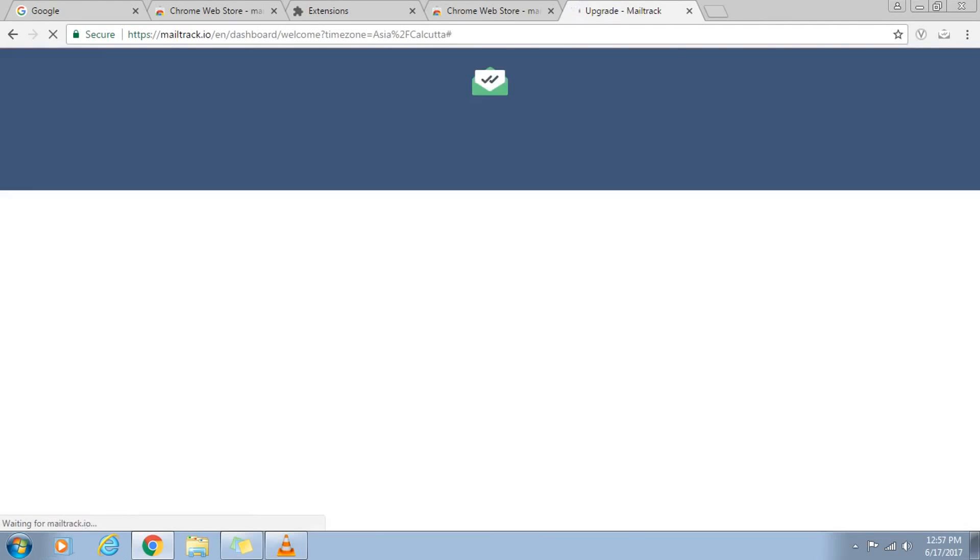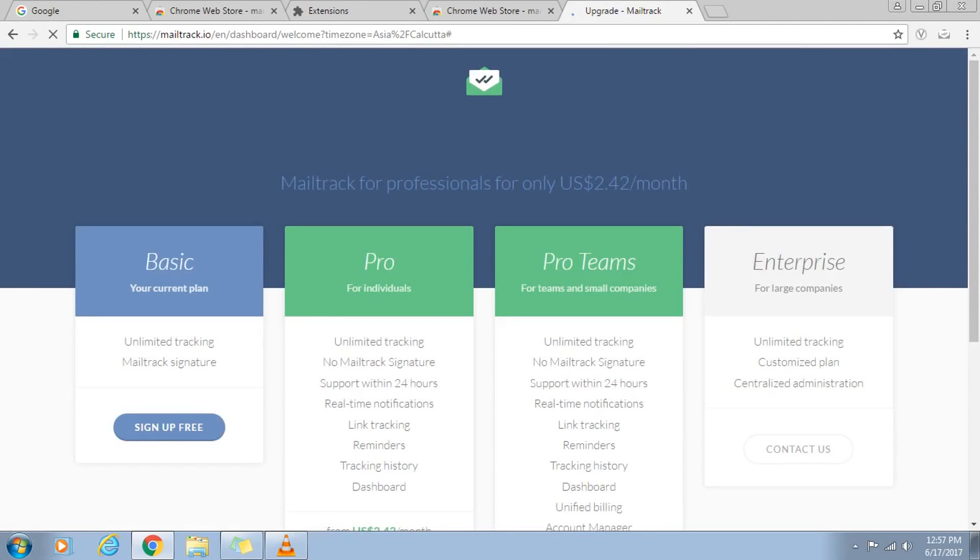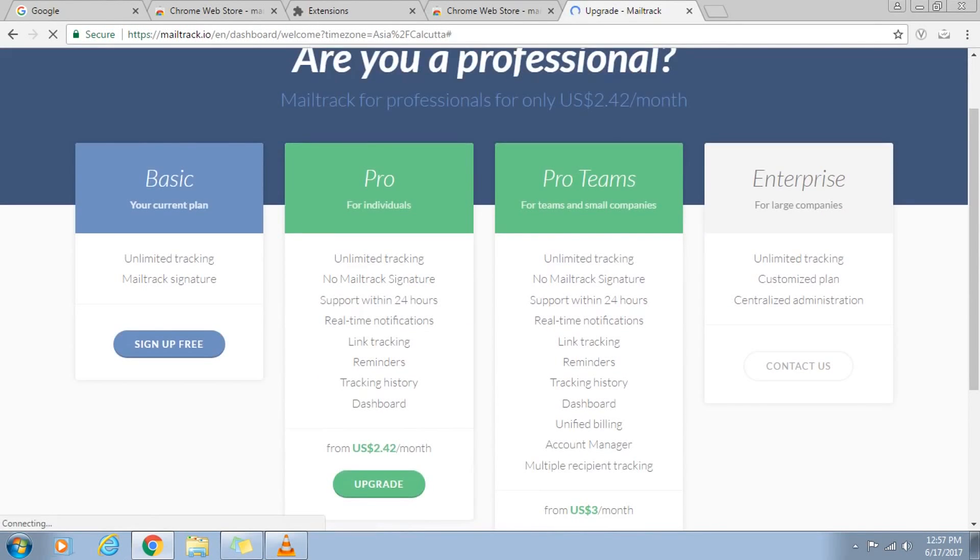Next it will take you to the homepage of the mailtrack.io website where we can see different plans for Mailtrack. We will select the free version. If you want some more advanced features, you can select the paid version as well.